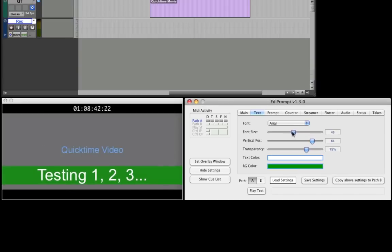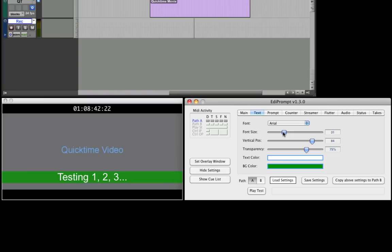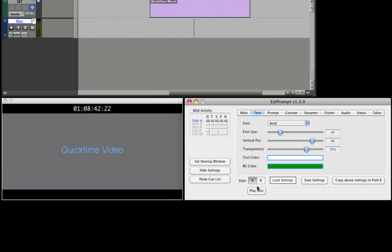Here we adjust the font size of the text object. To revert sliders back to the value of their last save, hold down the Option key and click the Control. To audition your settings, press the Play Test button.